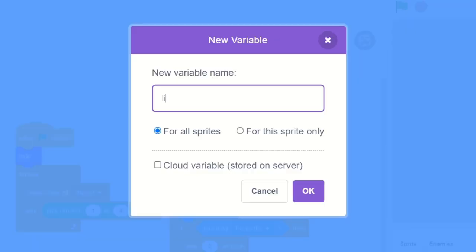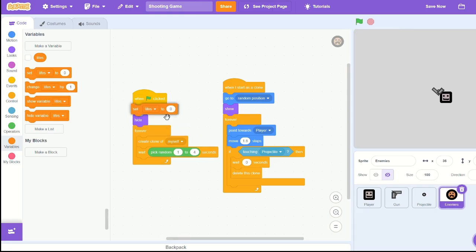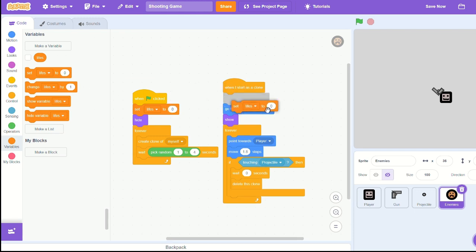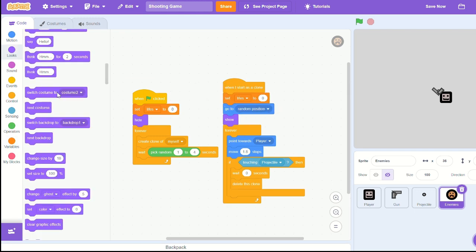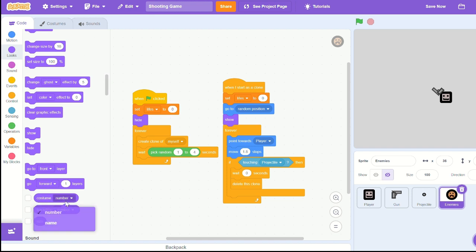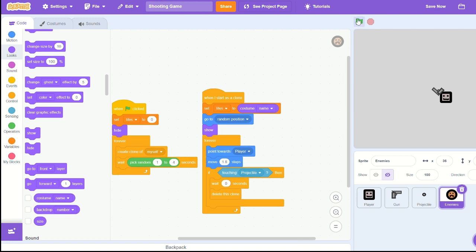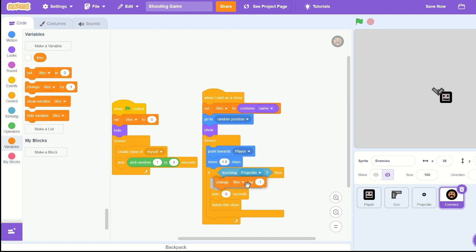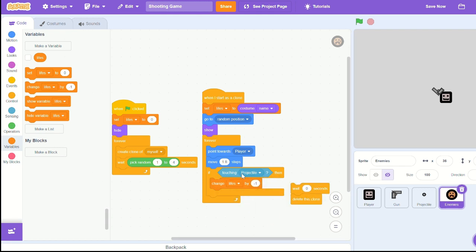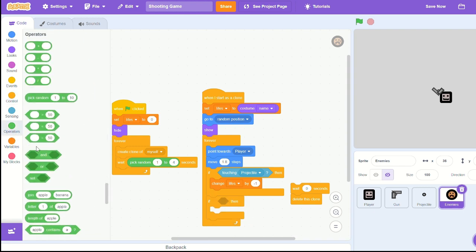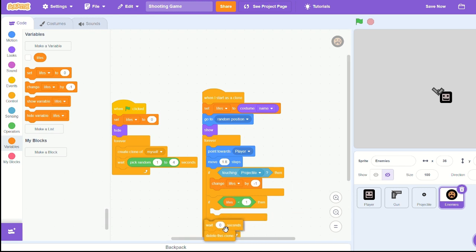I'm gonna create a new variable, call it lives for the sprite only. I'm gonna set lives to zero when green flag clicked, and when as a clone set lives to costume number. And then if touching projectile we need to change lives by negative one. And if lives are less than one, we need to wait zero seconds and delete this clone.